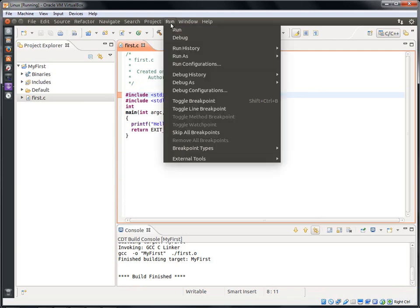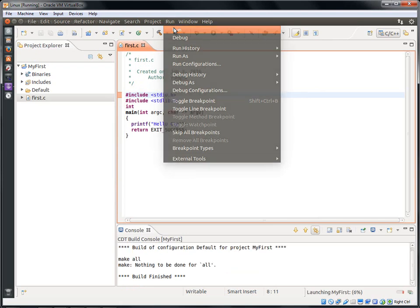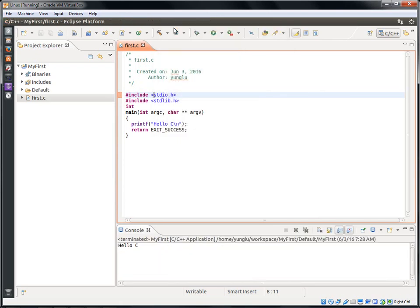To run the program, click Run at the menu bar and select Run. At the bottom of the window, you can see the Hello C message.